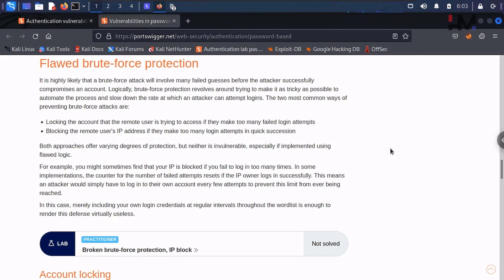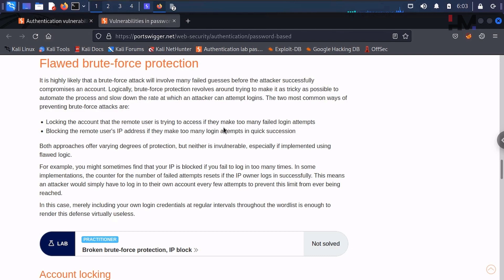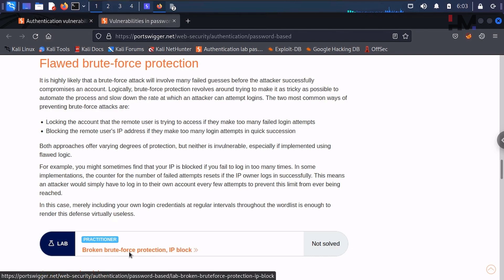Hey amazing people, I'm back again with the next lab. This is a flawed brute force protection — there's a brute force protection and there is a flaw in that. Let us get into the lab: broken brute force protection IP block.